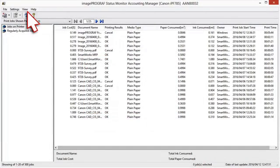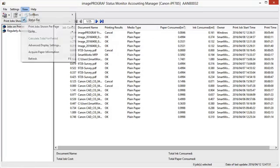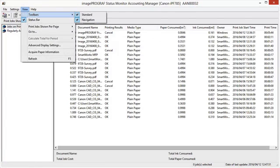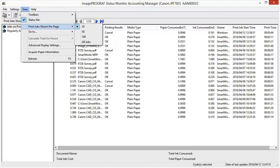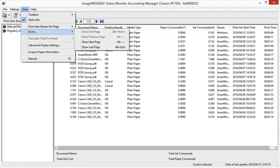Numerous view options are selectable. These include Toolbar Display, Status Bar Display, Number of Jobs Shown per Page, and Go to Page Options.